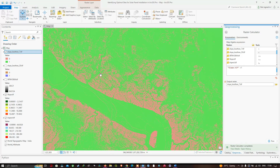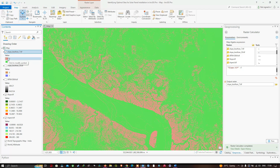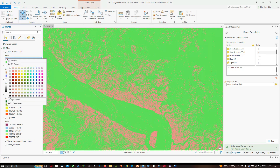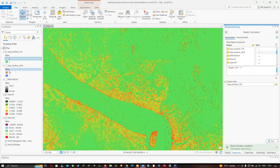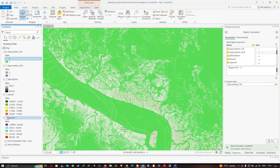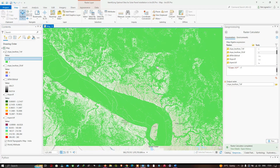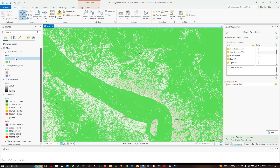Now let's give the zero spots — areas not less than 7 degrees — no color. We right-click and select no color. Turning the layer on, you can visualize the slope-less-than-7 areas highlighted in green. The new raster shows only spots that are less than 7 degrees.